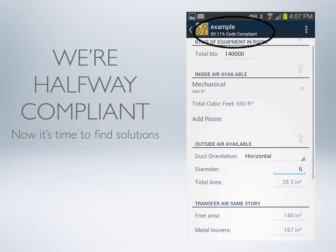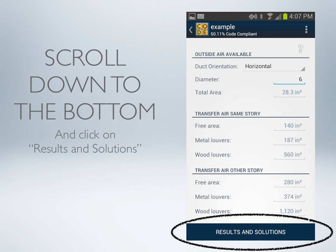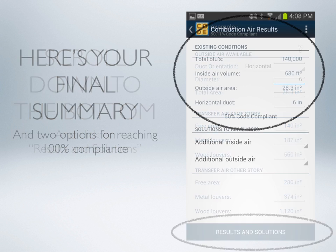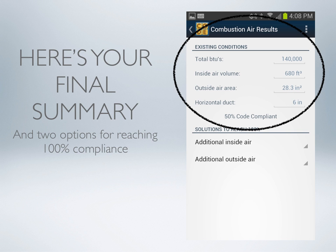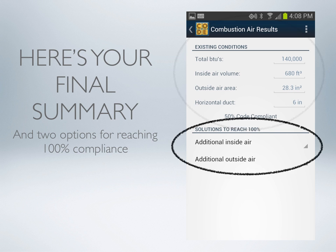Now it's time to find solutions to get to 100% compliant. Scroll to the bottom of the main page and click the button Results and Solutions. This will take you to your final summary of the existing conditions, and below are two more buttons to either provide additional inside air or additional outside air.